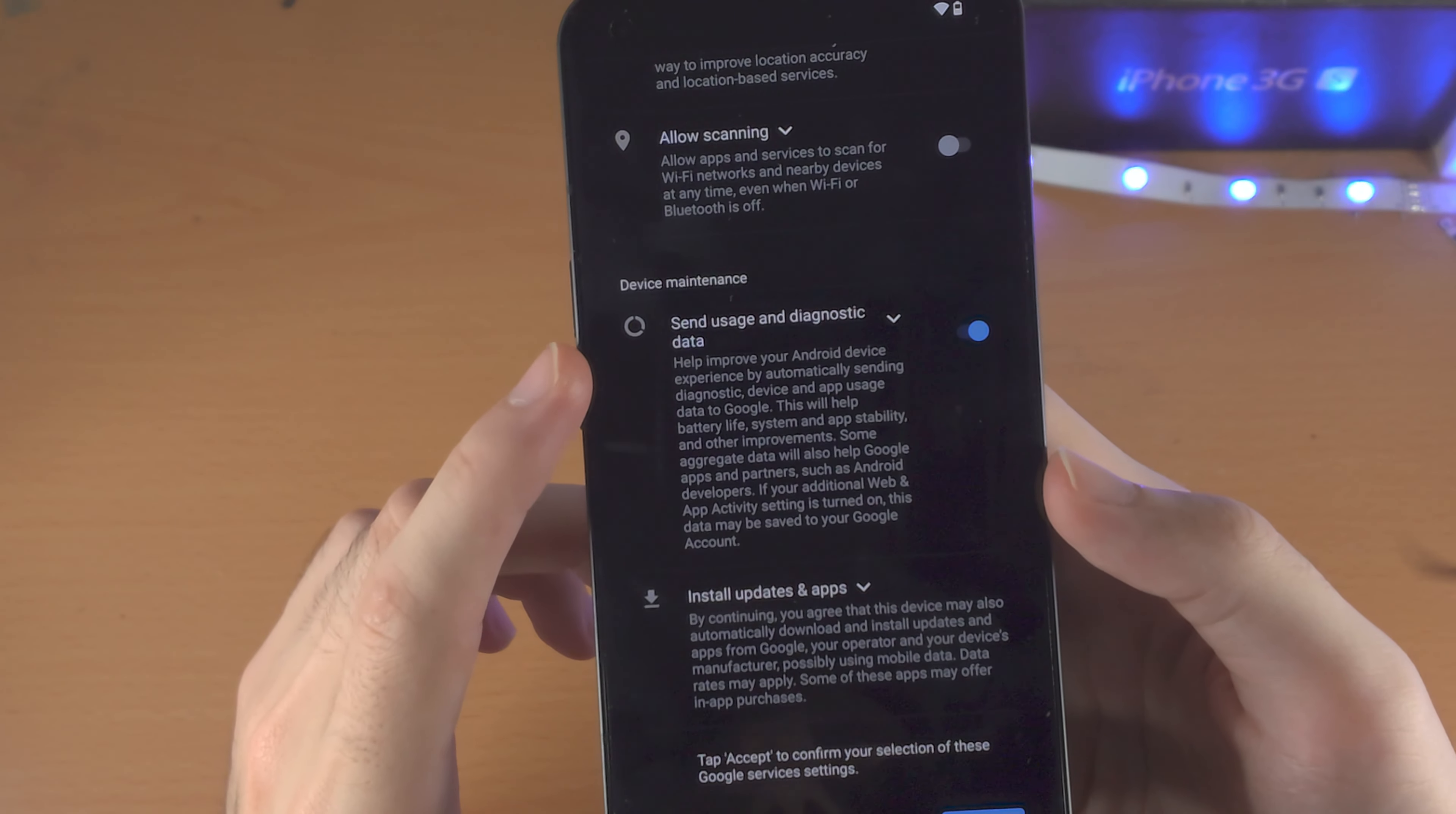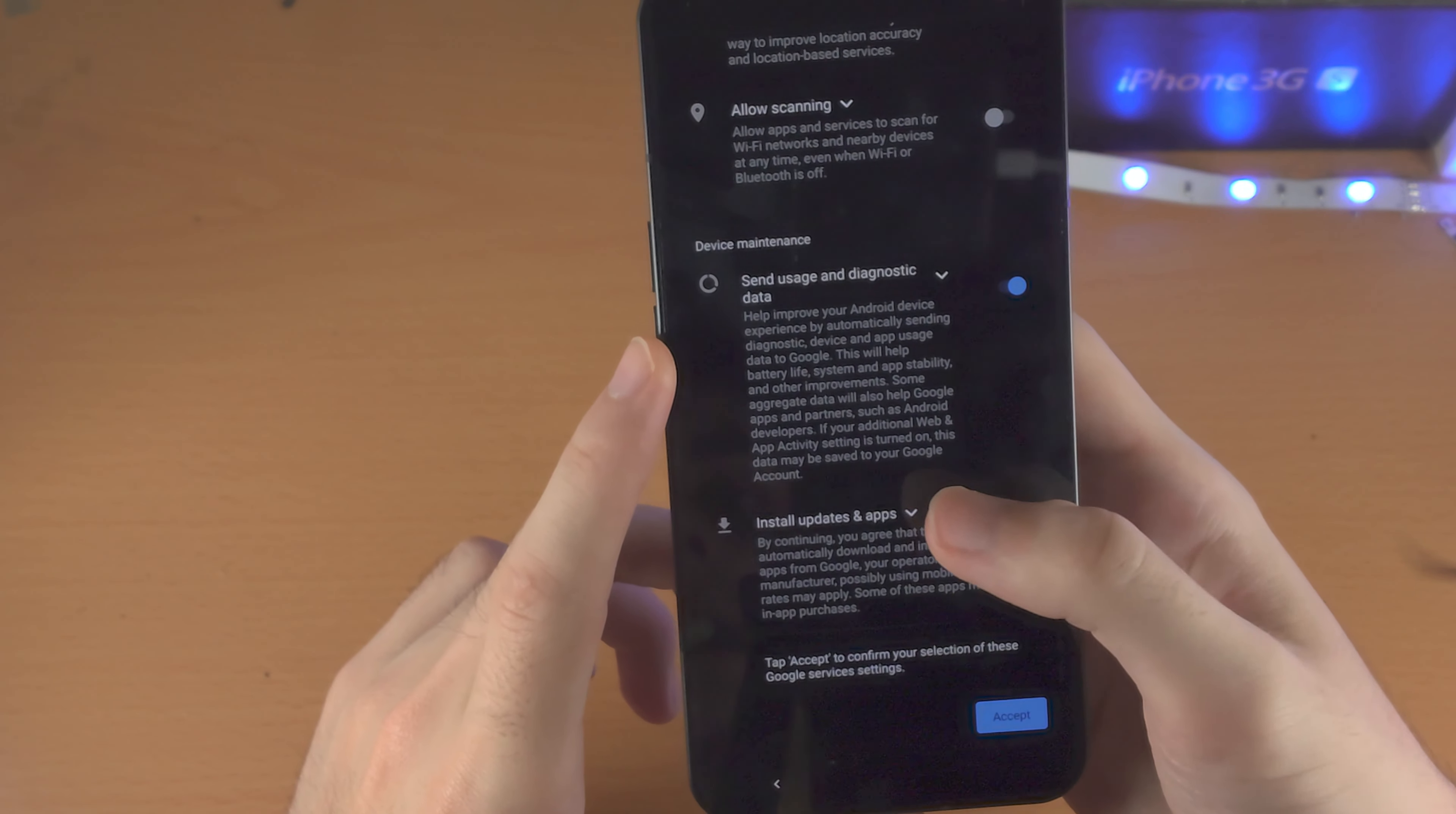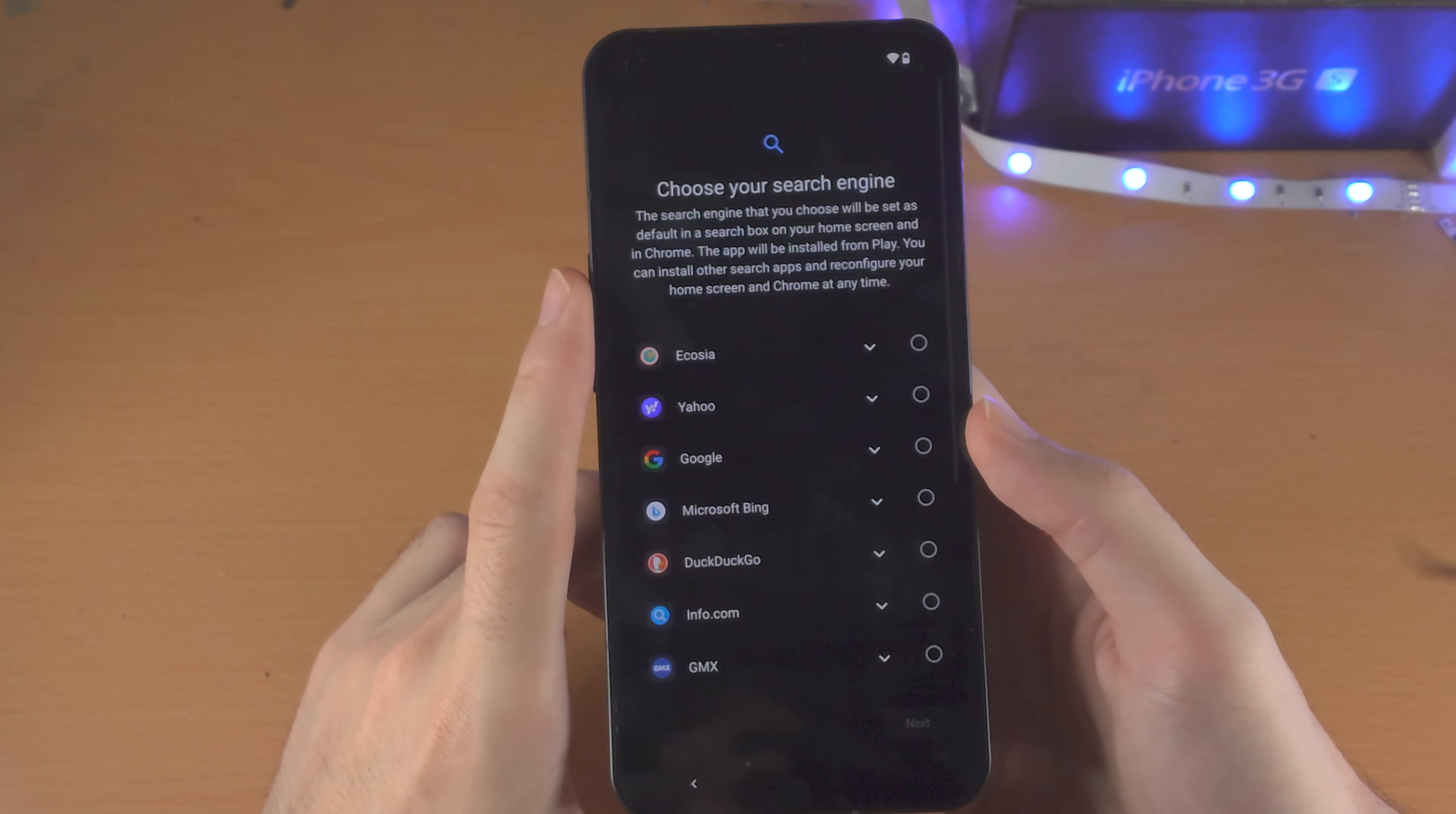If you would like to help Nothing Phone improve, which they kind of need it, send usage of diagnostic data. I do recommend you turn that one on. Install apps and updates. You cannot change this. So we'll just tap on I accept.